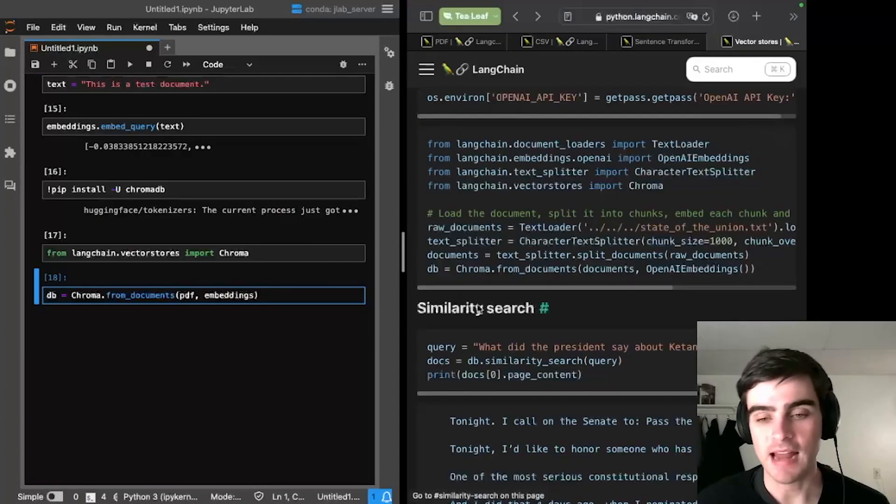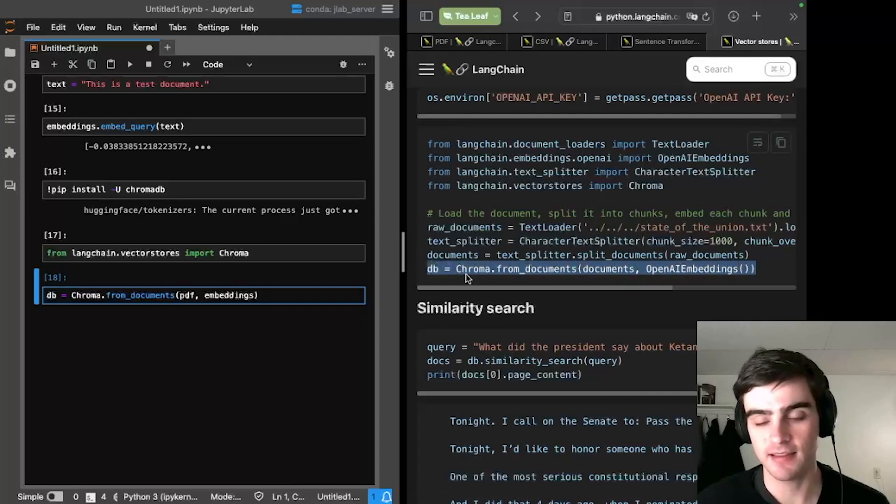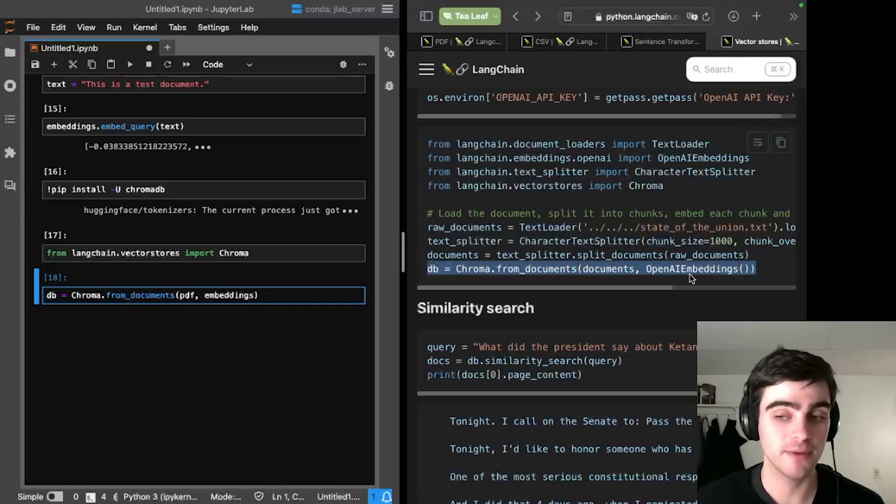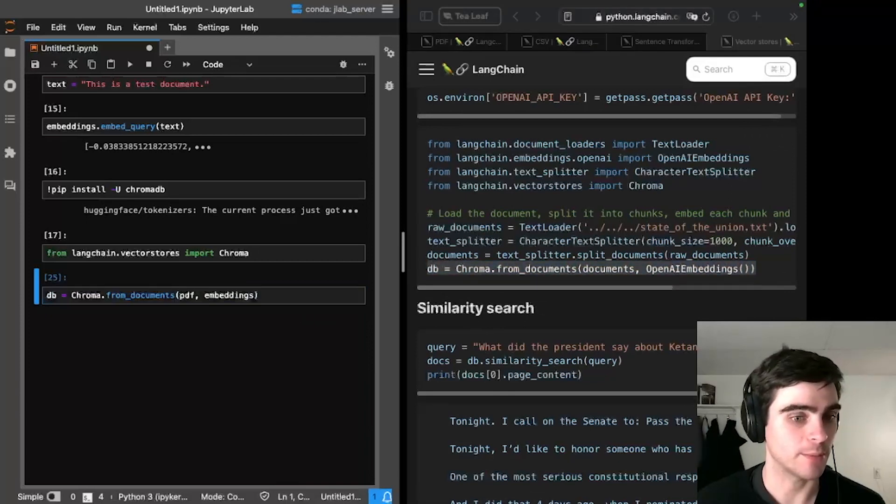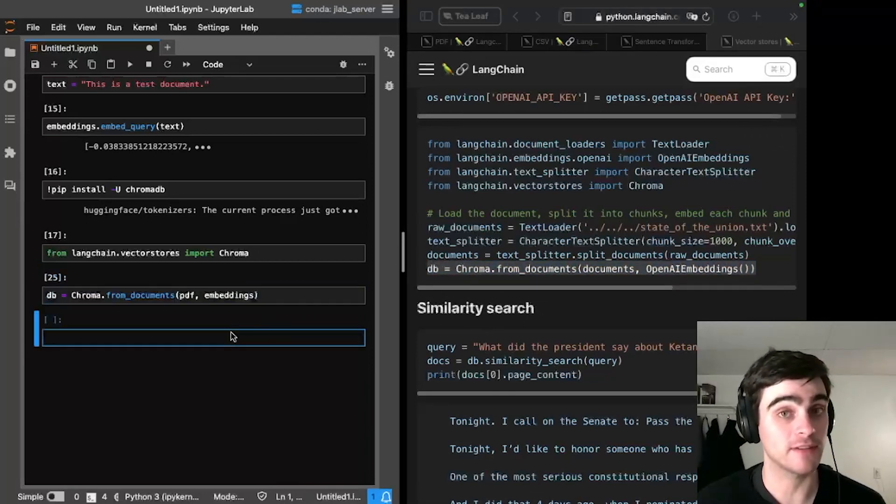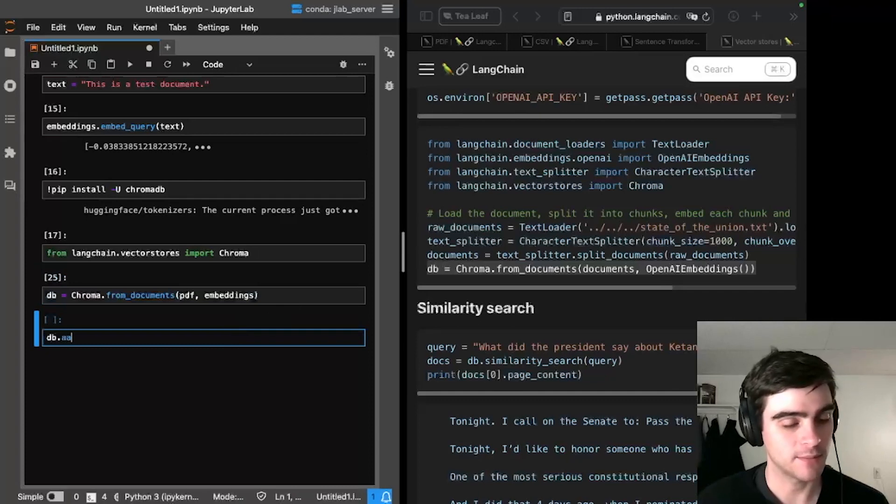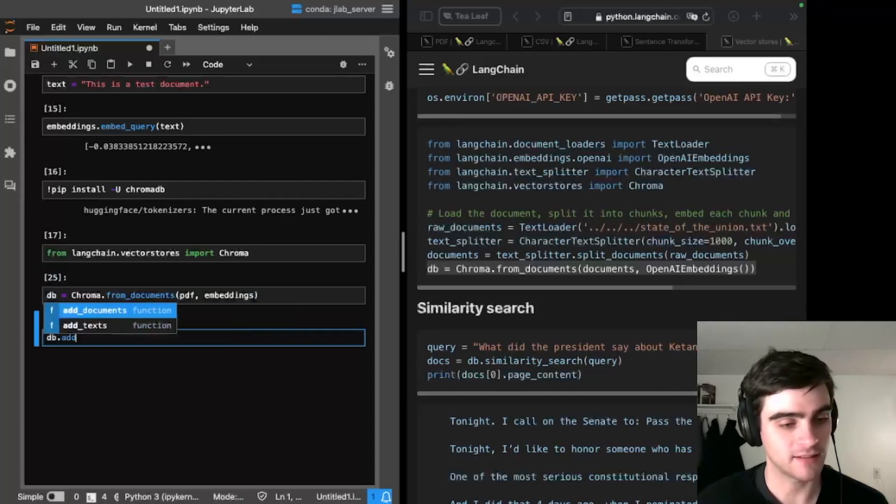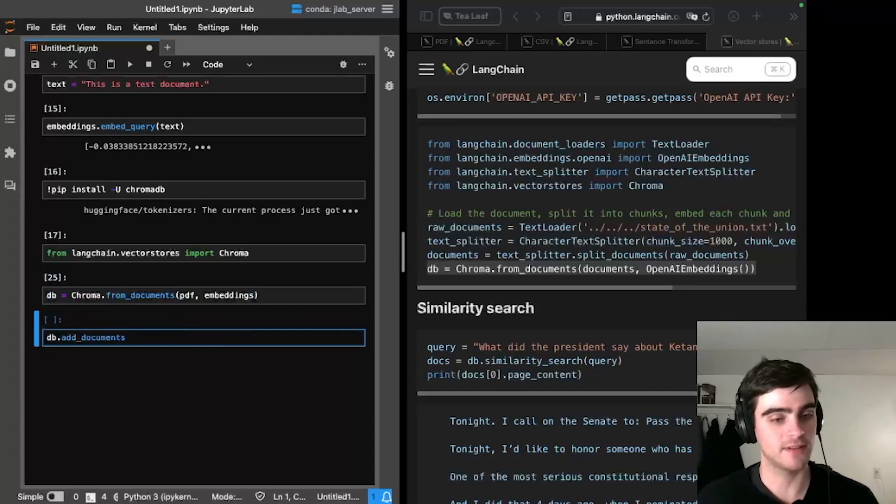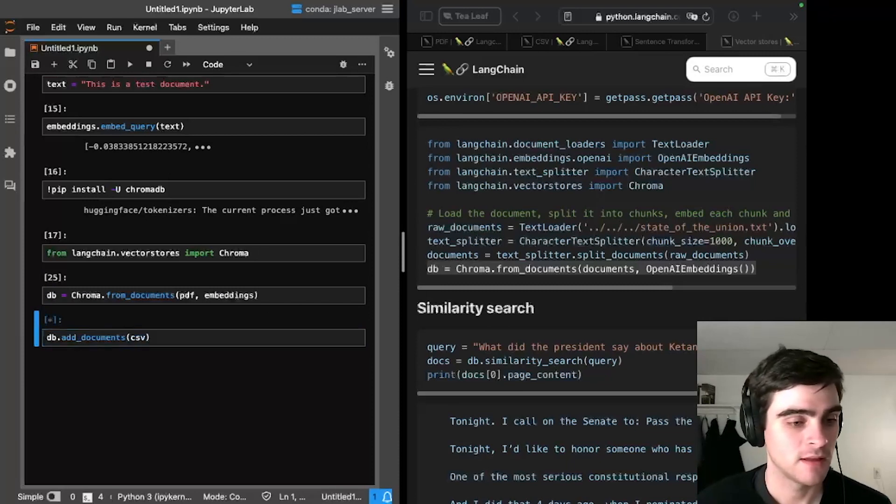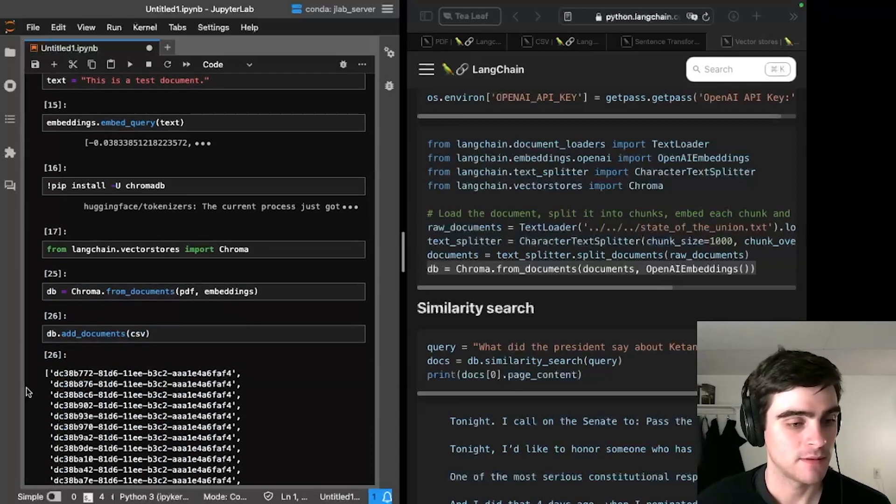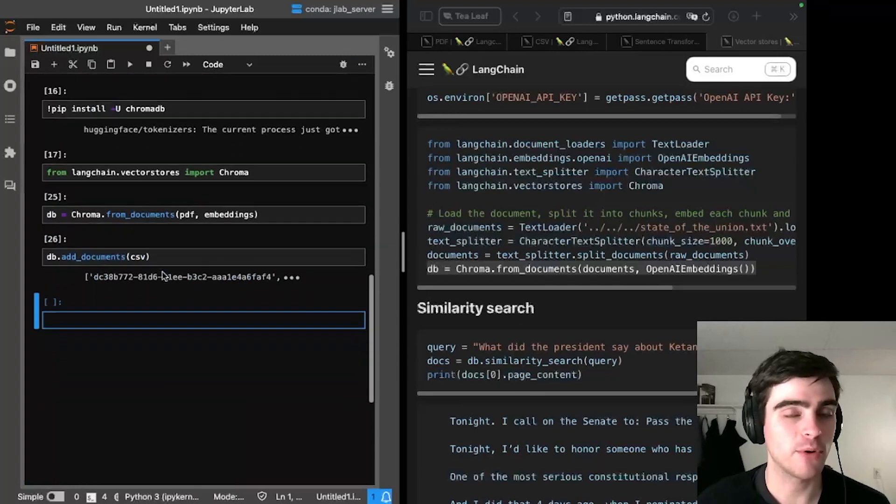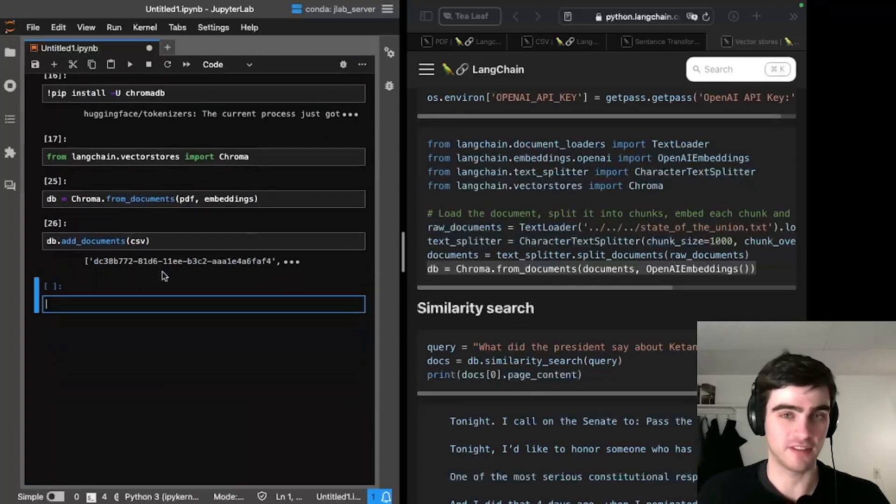Now we can see that we can make a database by typing DB equals chroma from documents, and we give it both the documents and also our embedding model. So I've done just that, and I'll press enter, we can see that it's finished. So now I'll give it the CSV file, DB dot add documents CSV. So now we've added both our CSV and our PDF into a single database.